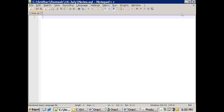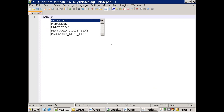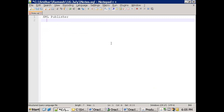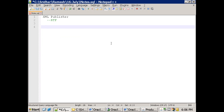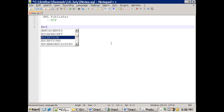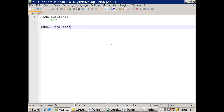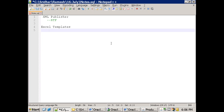In this session, we'll discuss how to use Excel templates to design reports. We have a concept called XML Publisher, where RTF templates are predominantly used. Today we'll introduce Excel templates and how to design a report using them. In Excel templates, there are two major concepts: a single sheet report and a multi-sheet report.